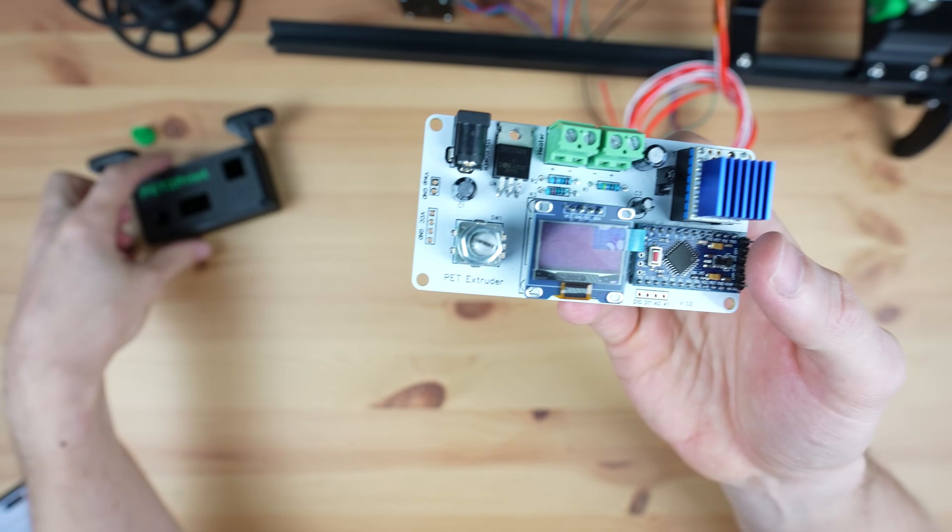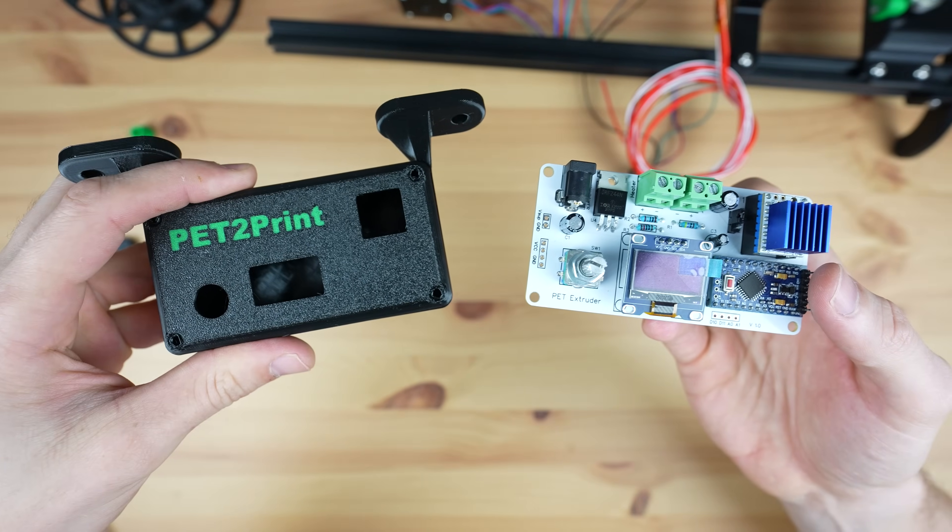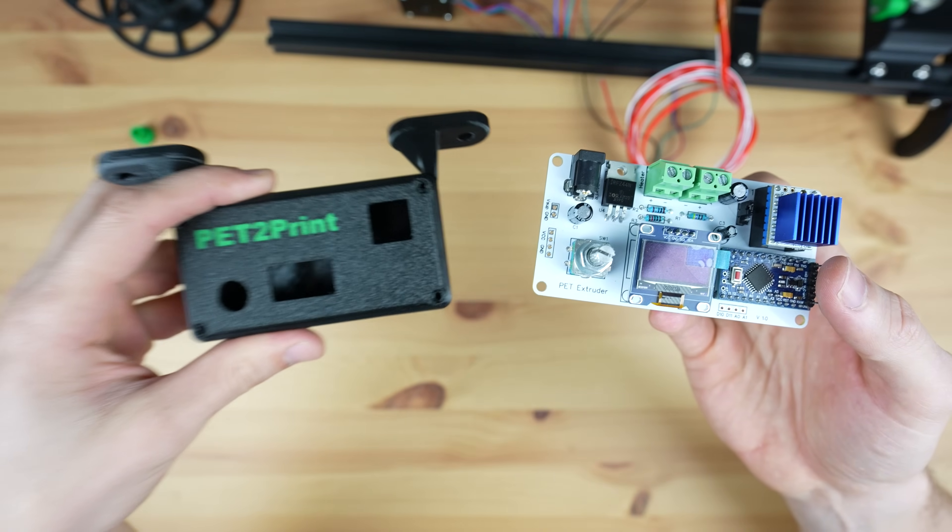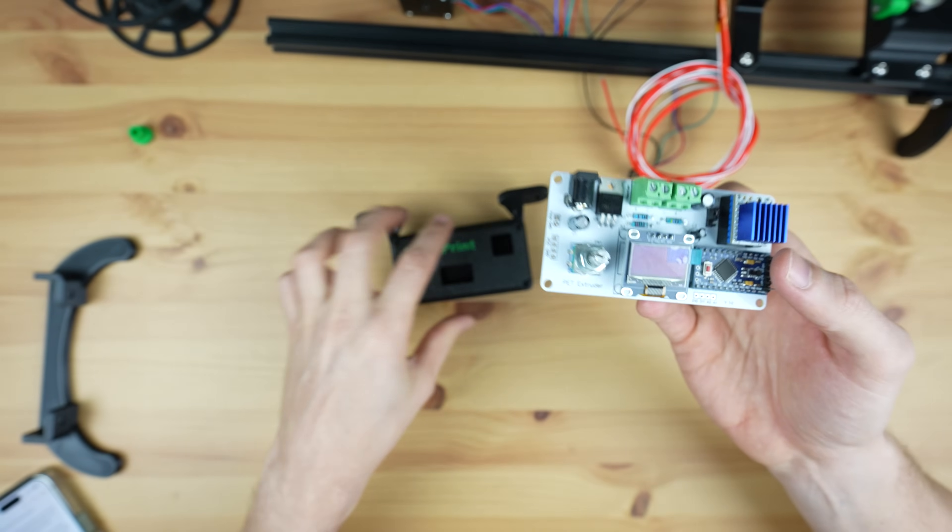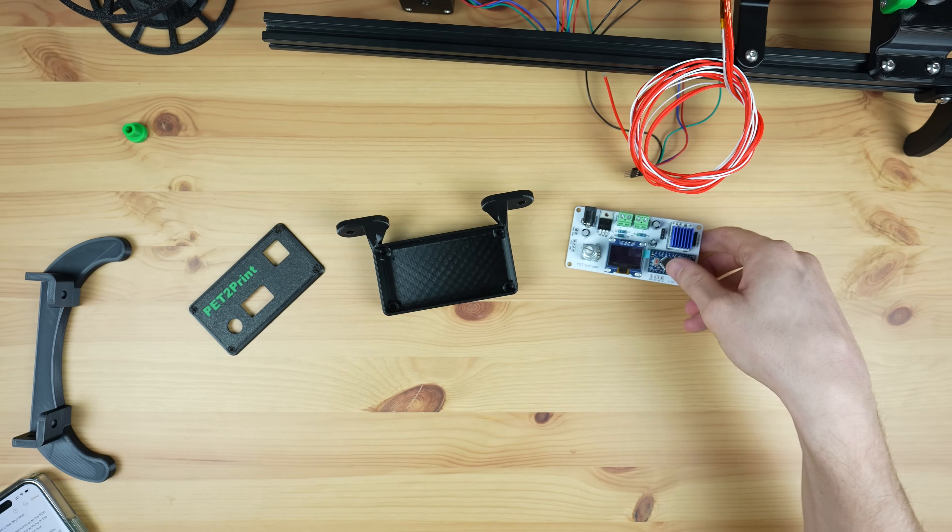I also 3D printed a housing for the controller, but before we put it into the housing we need to program it and set up the stepper motor driver's current limit.